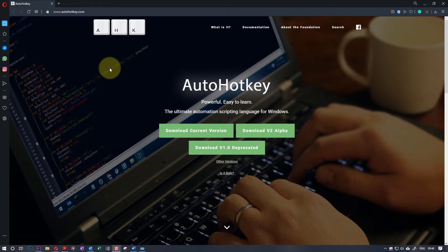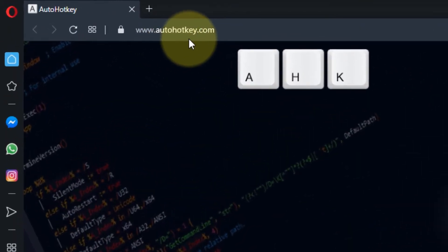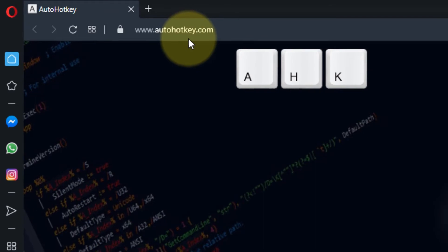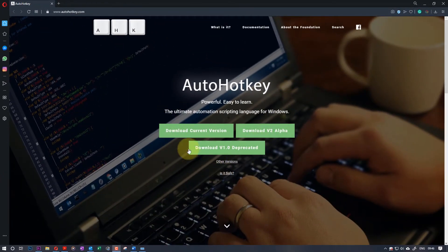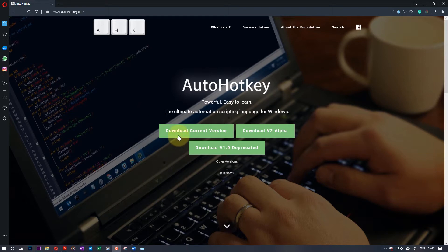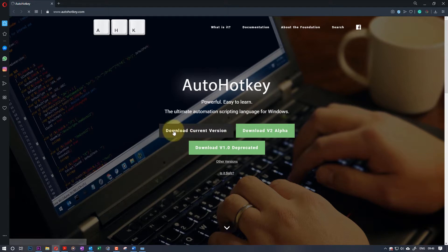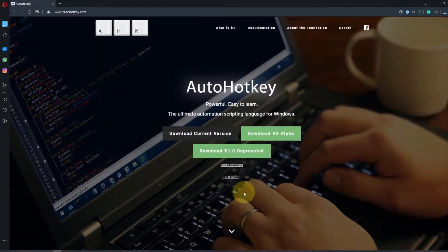It's called autohotkey.com. There you can go and download the AutoHotkey program. It's a very powerful scripting program and very simple. Click on download current version, save it.